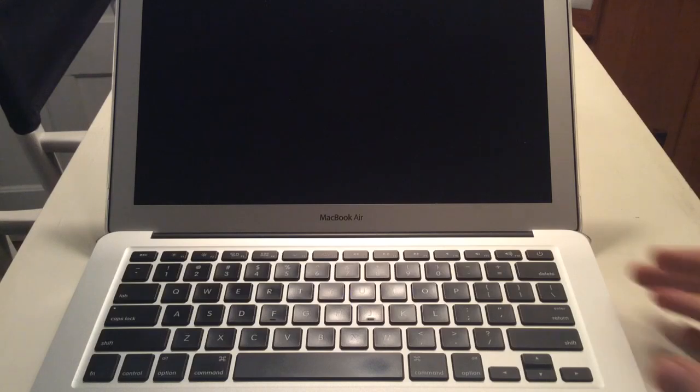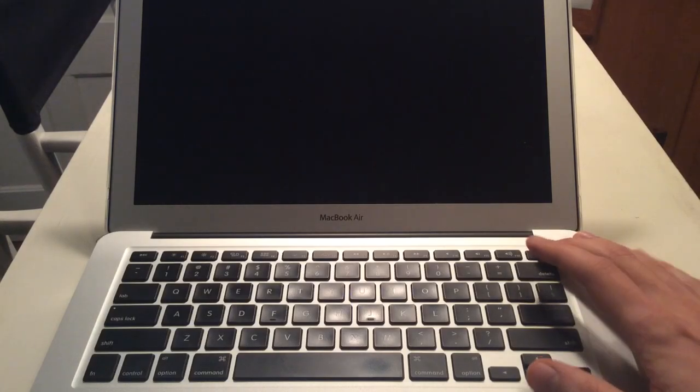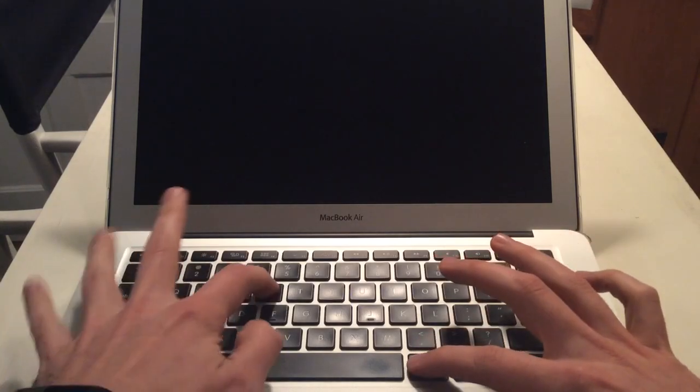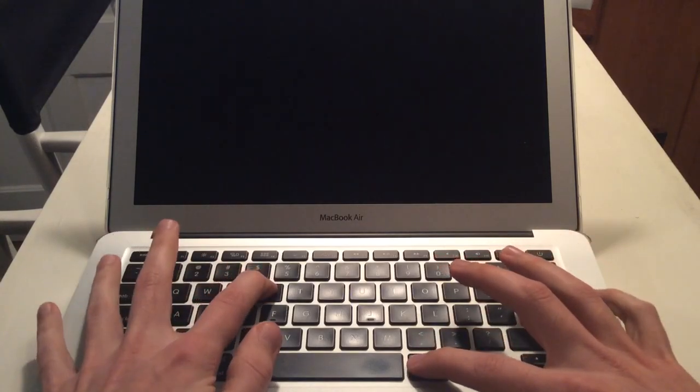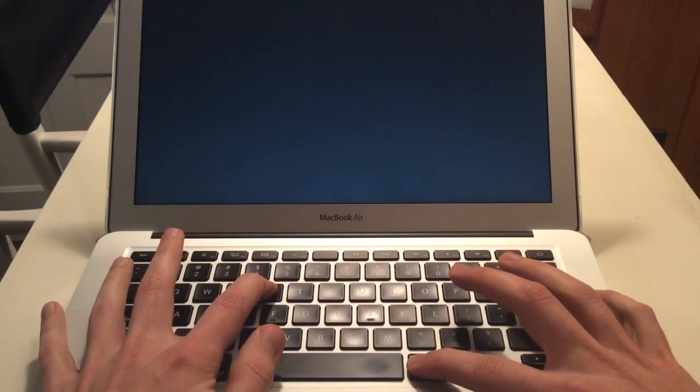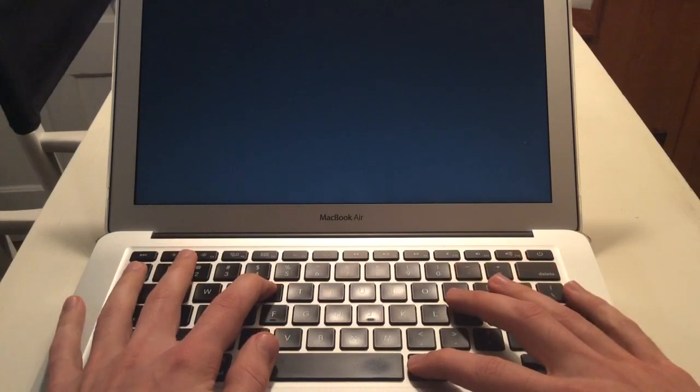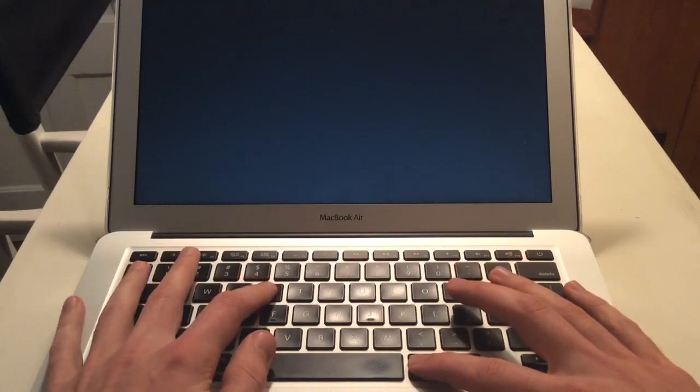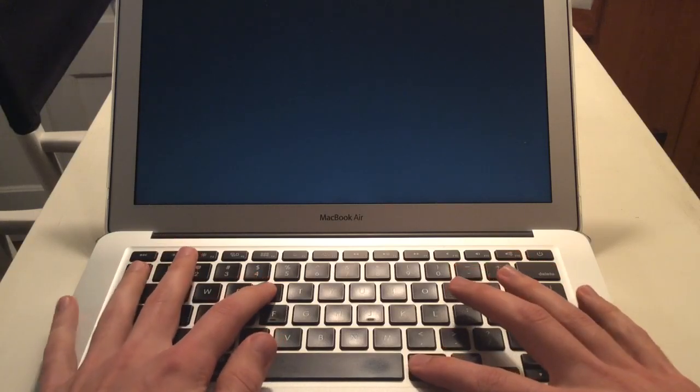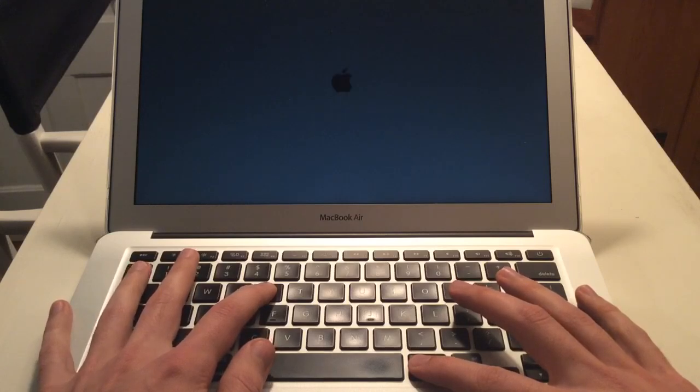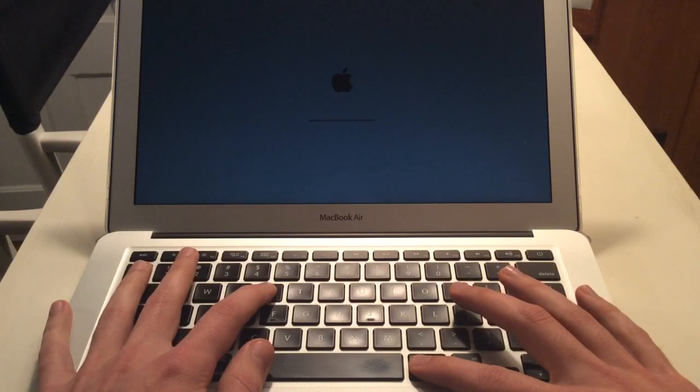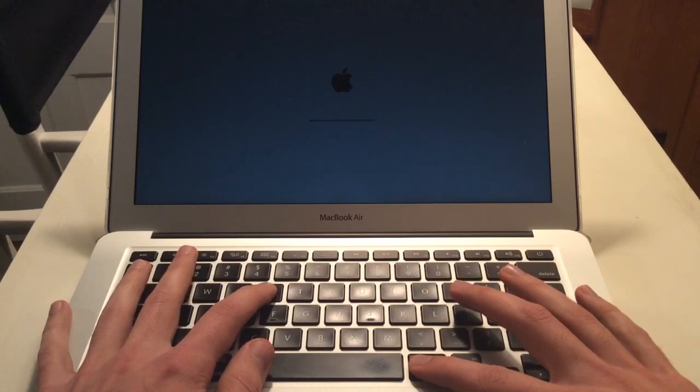So the first thing you're going to want to do, when you push the power button, right away you're going to want to hold Command R. So I just push the power button, now I'm holding Command R, I'm going to do this for a second. Now I'm actually going to skip ahead a little bit so you can see exactly what to do, just keep holding Command R until a window pops up.